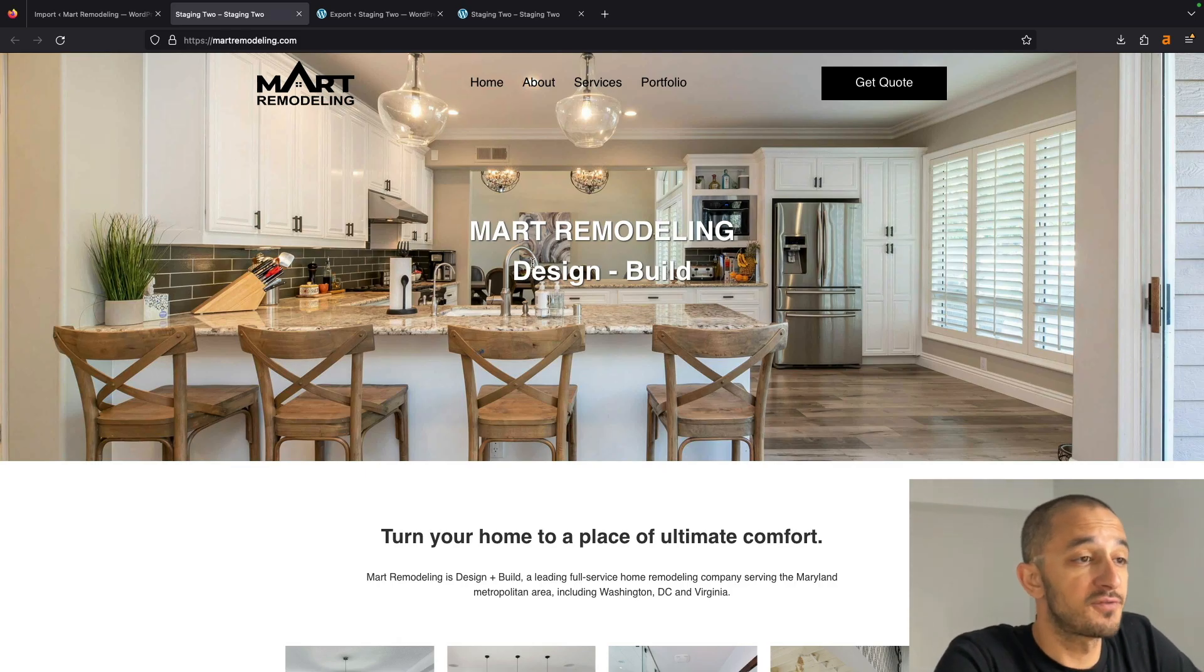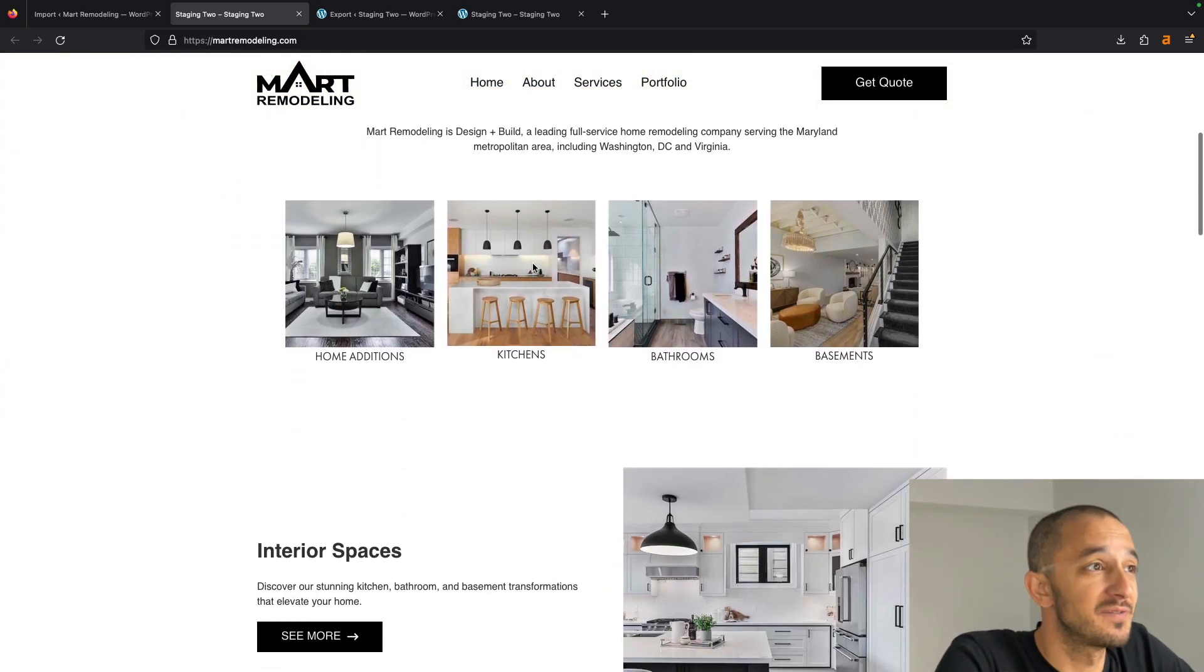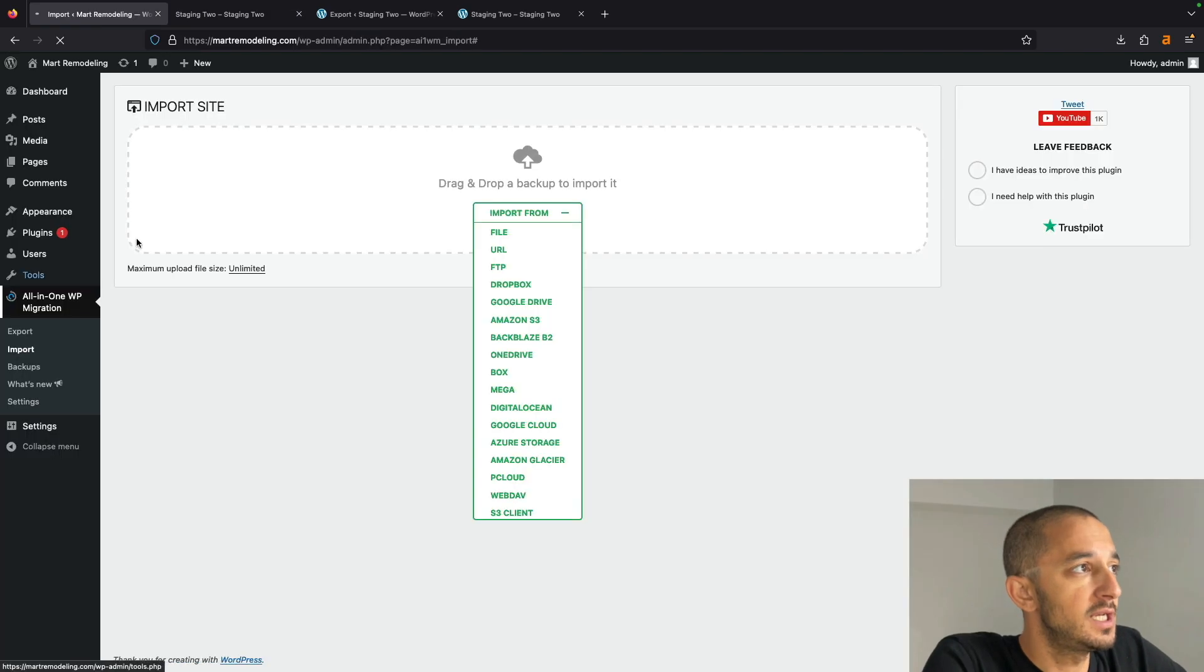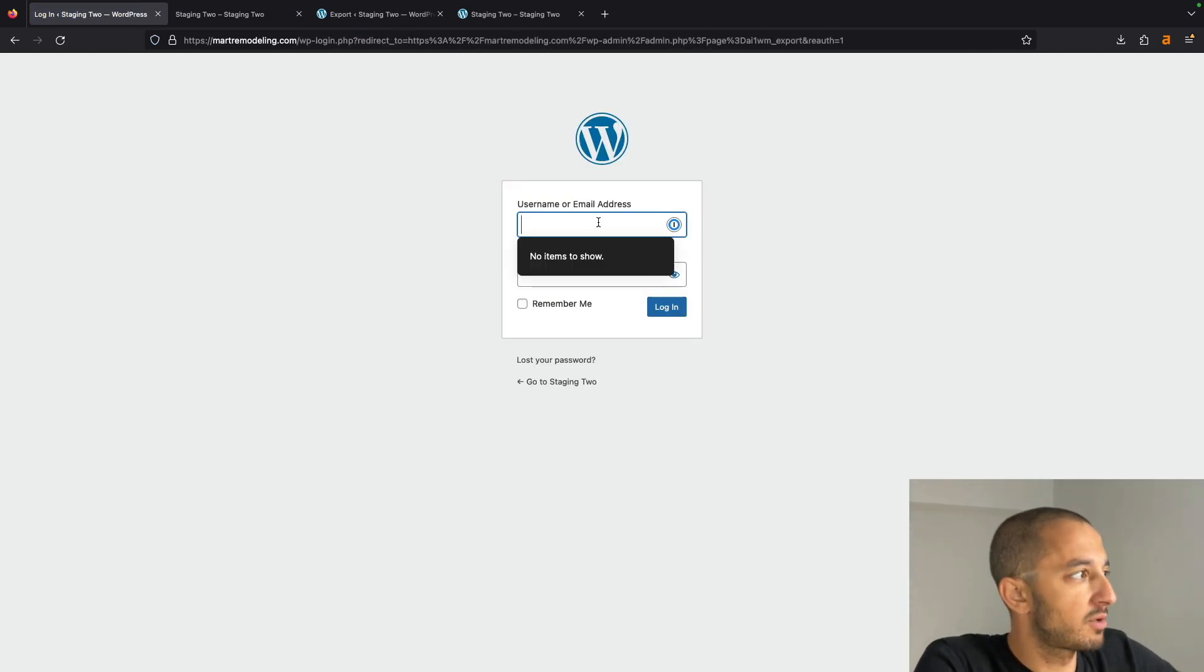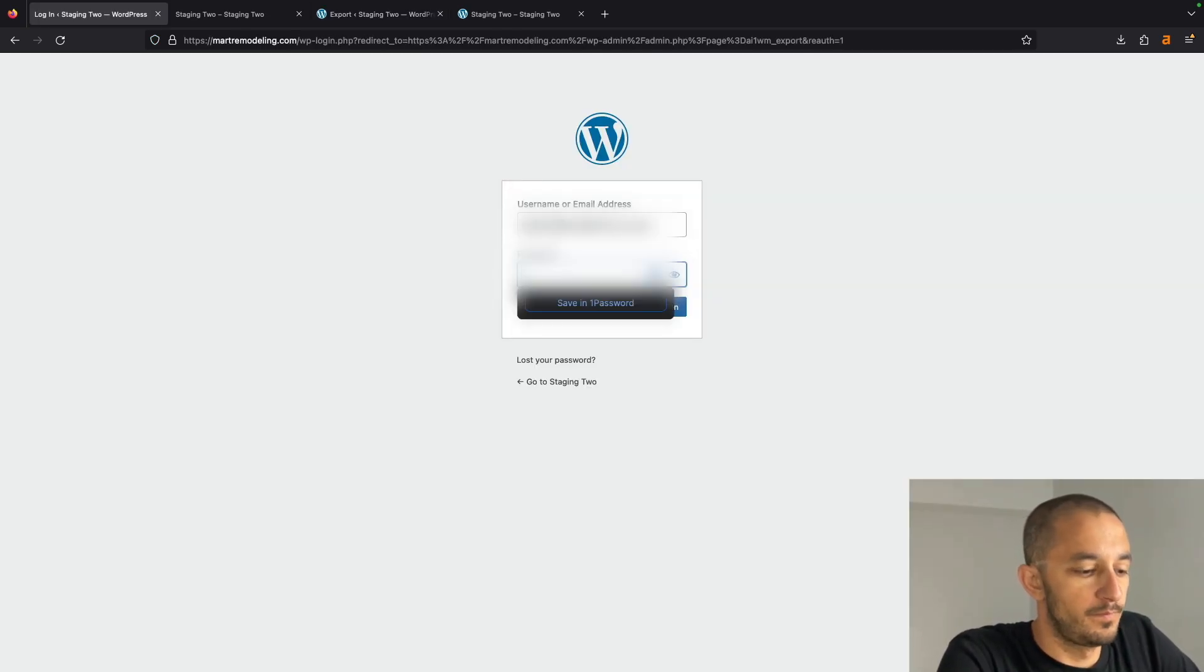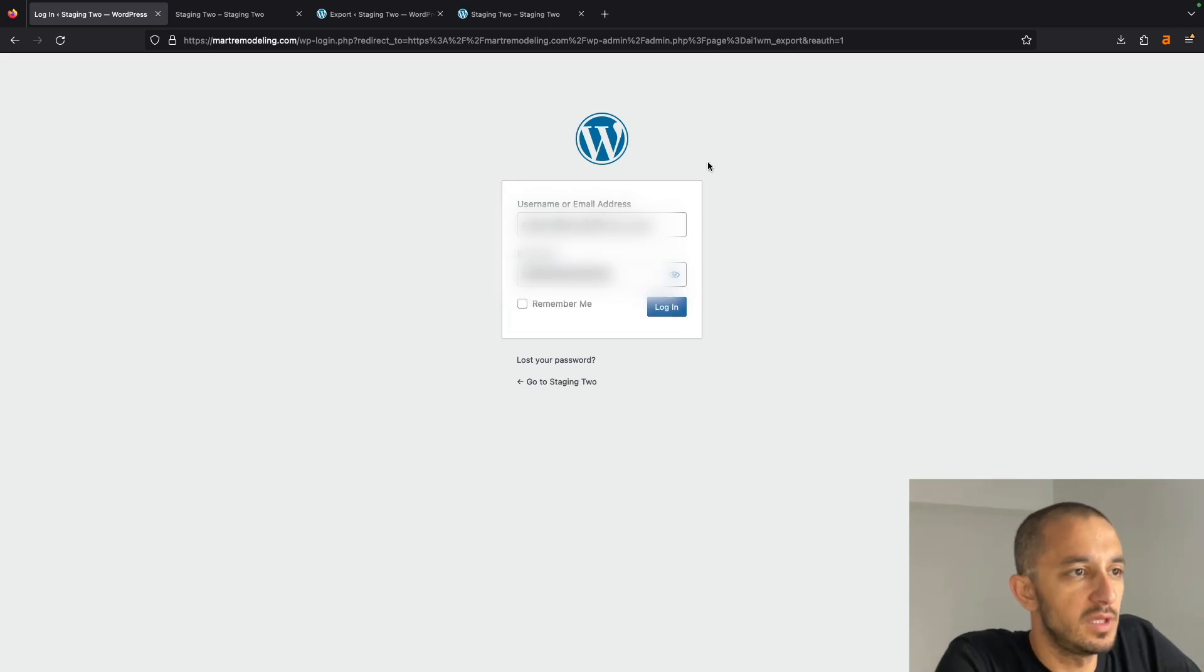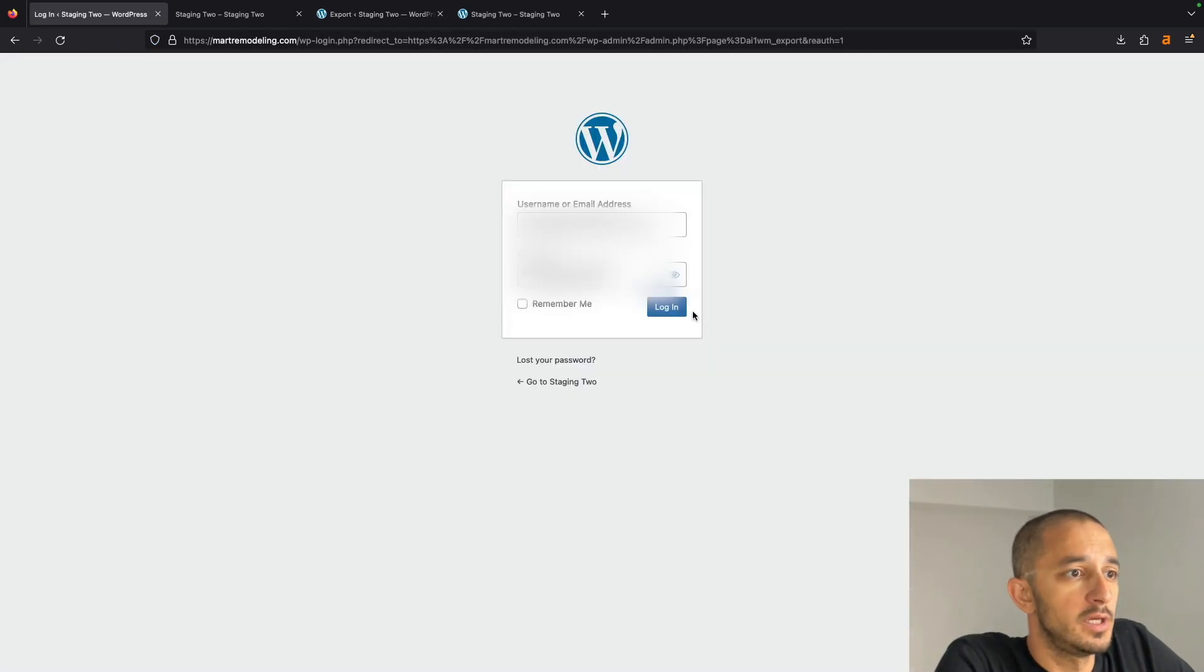I didn't have to transfer anything. As you all saw, this process is super easy. Now it's going to log me out because now it requires the credentials from this website.